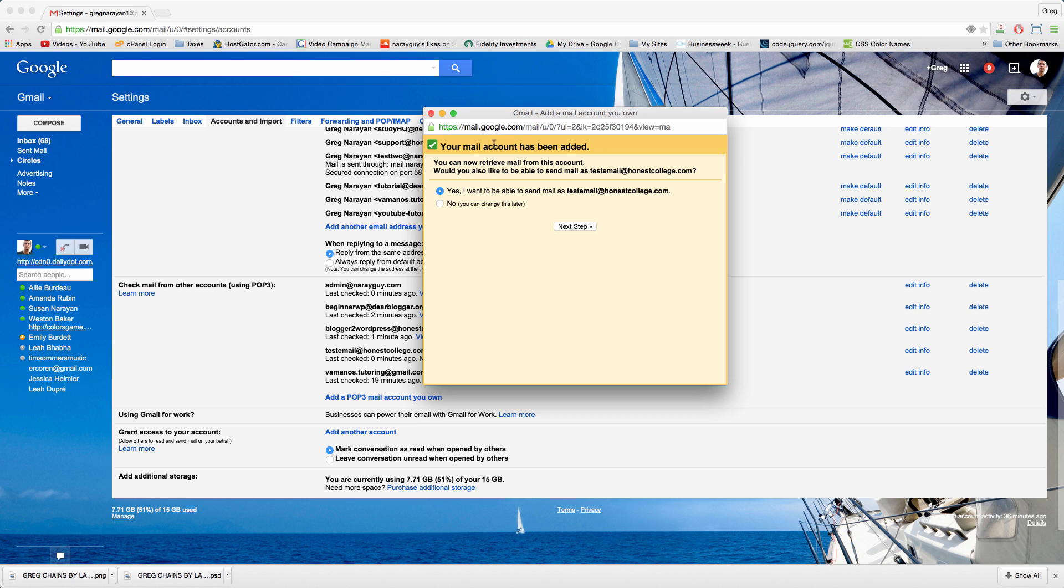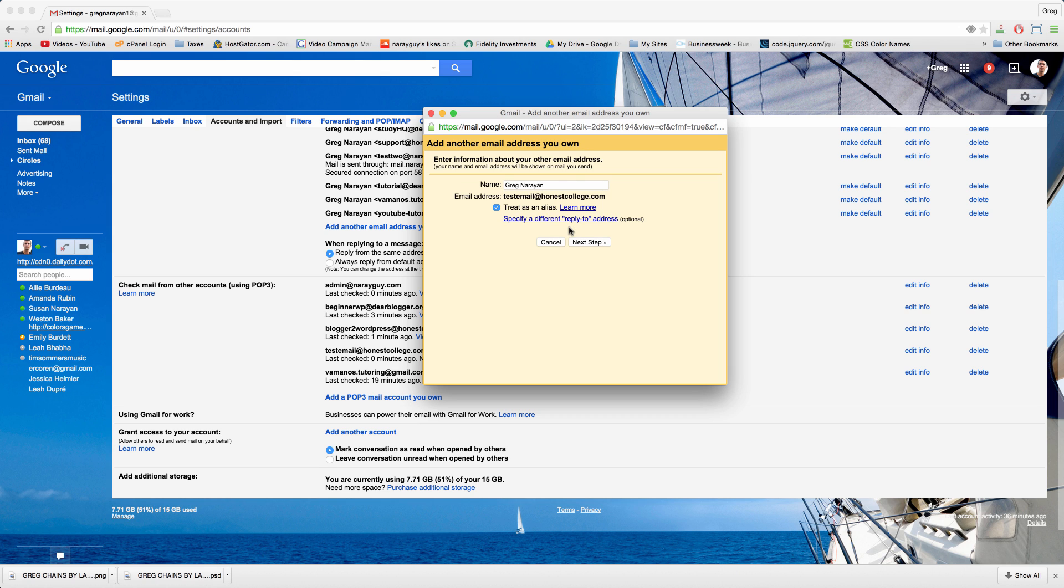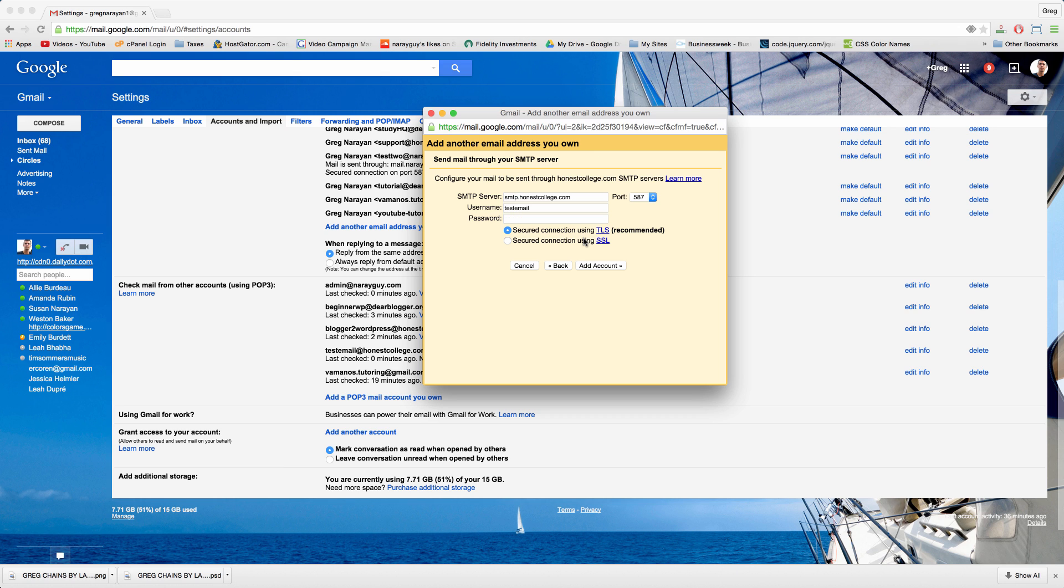Your mail account has been added, you can now retrieve mail from this account. Would you also like to be able to send mail as? Of course we would, we want to be able to send business emails from this address. So just check yes and click next. You can edit the name that will show up in the from line in someone else's inbox. I'll leave this stuff checked, next step.